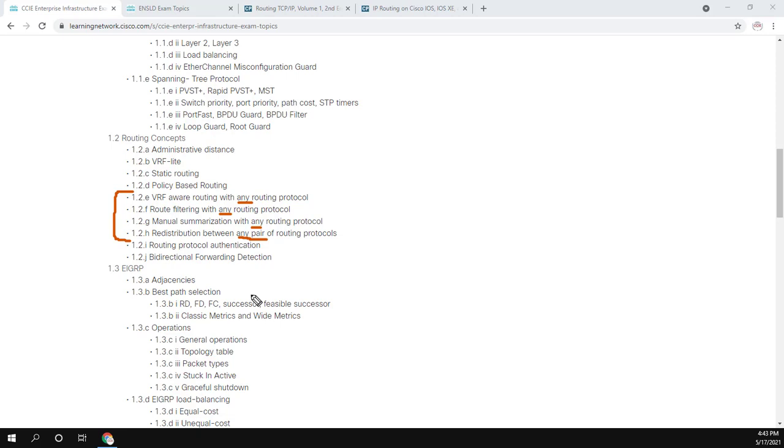These aren't crazy, like route filtering, manual summarization, redistribution shouldn't be too difficult. So I'll just make a quick video about each of those topics.